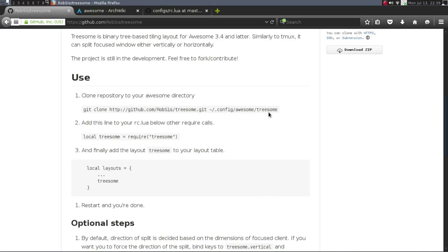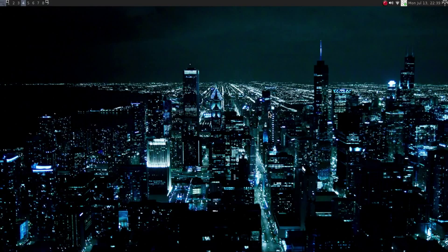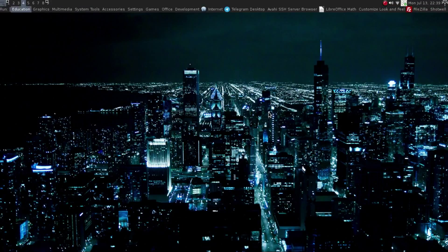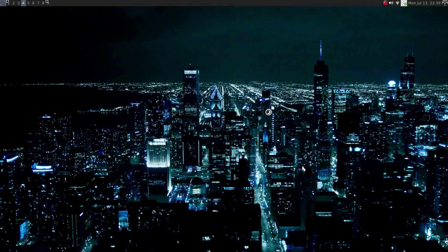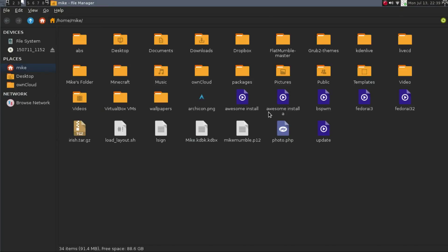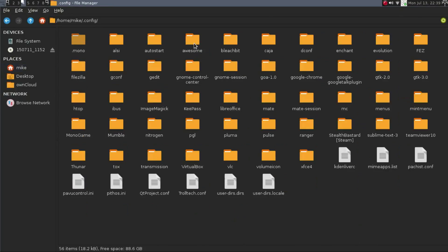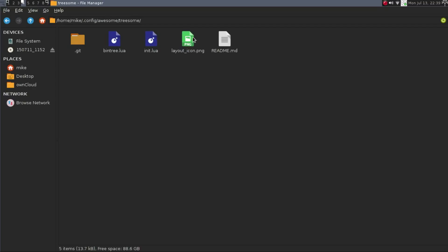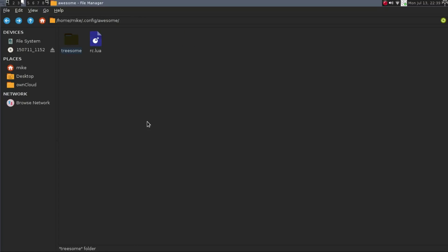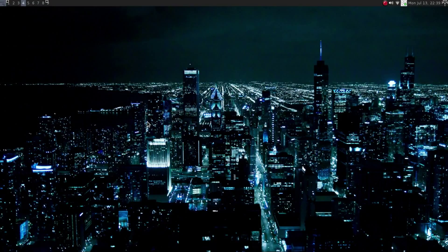So if we go into my Thunar, my file manager here, we're going to go in here, config, and then Awesome, and then here's the Treesome with its .git, has its init.lua, the layout icon, and then here's the main RC Lua. So we're just going to go into that really fast.